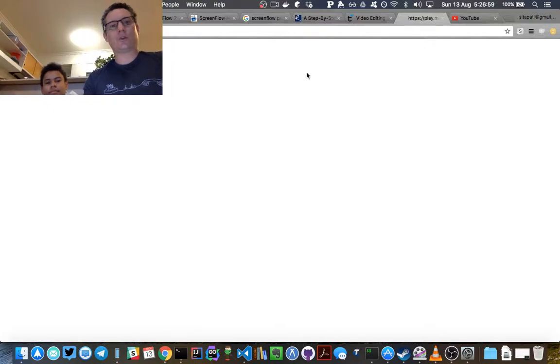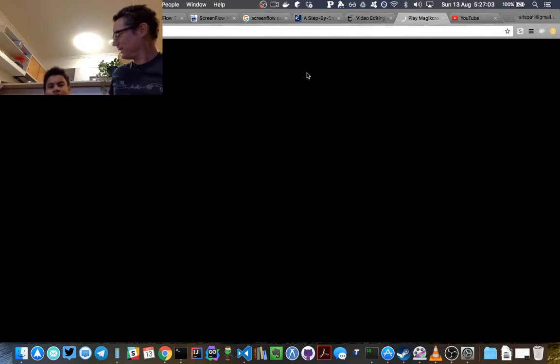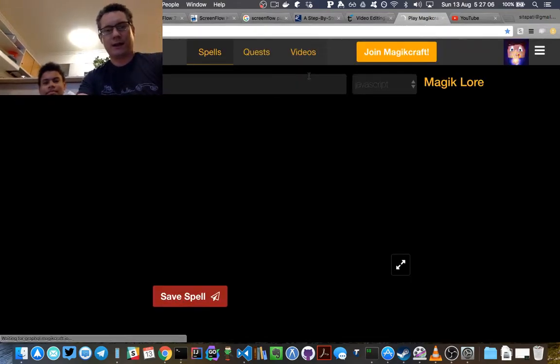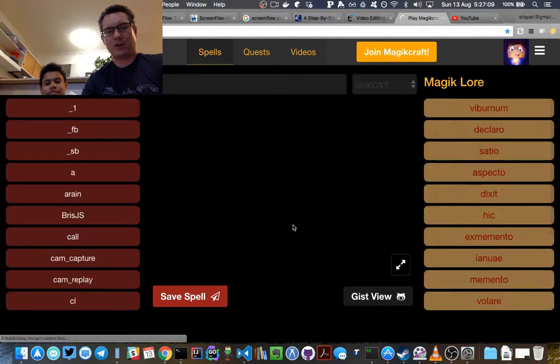It's the legendary Josh Wolfe as seen on the internet with my trusted sidekick and son. We're going to show you now how to do your very first spell in Magic Craft.